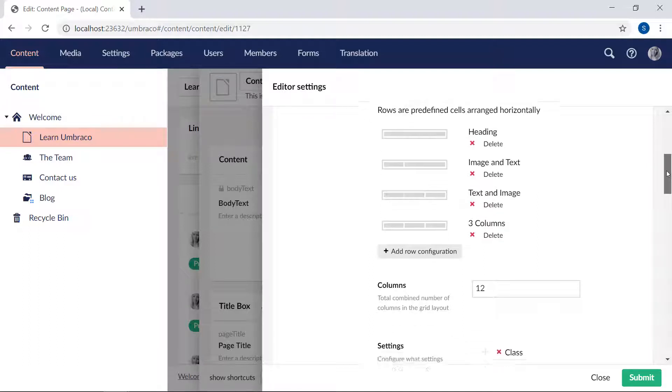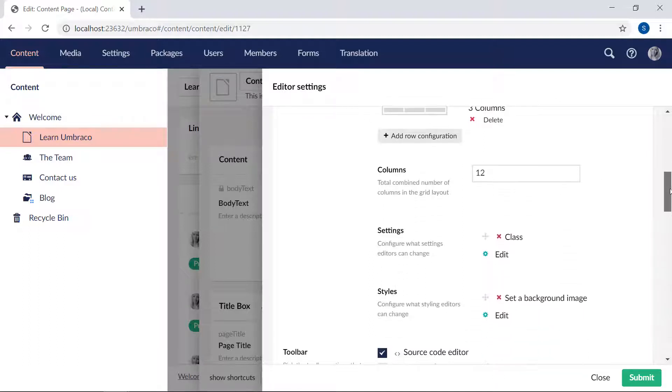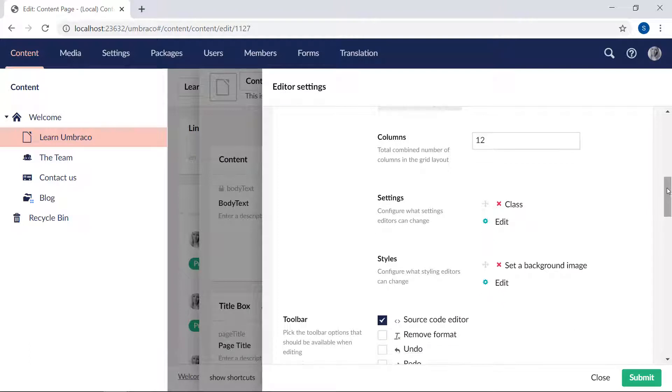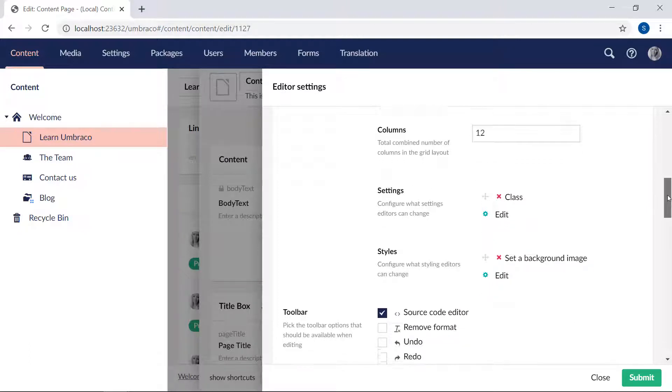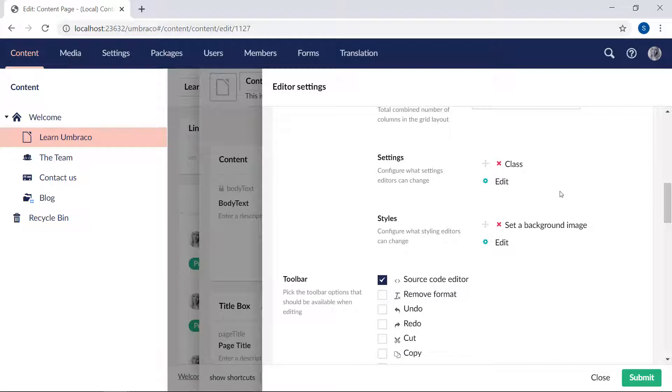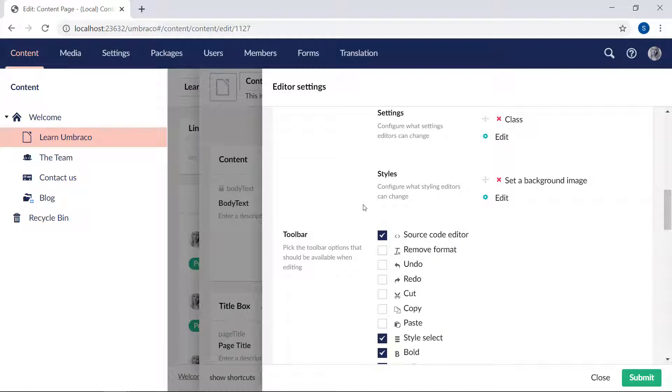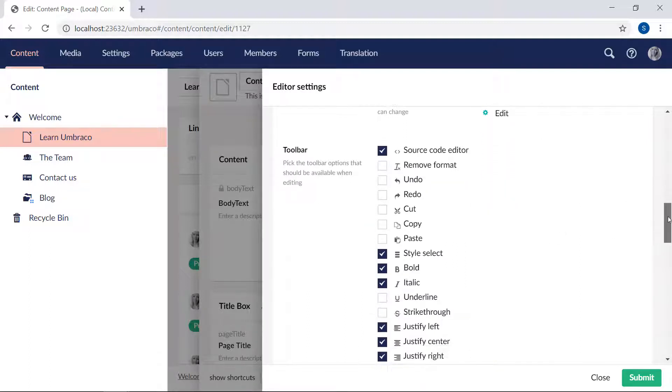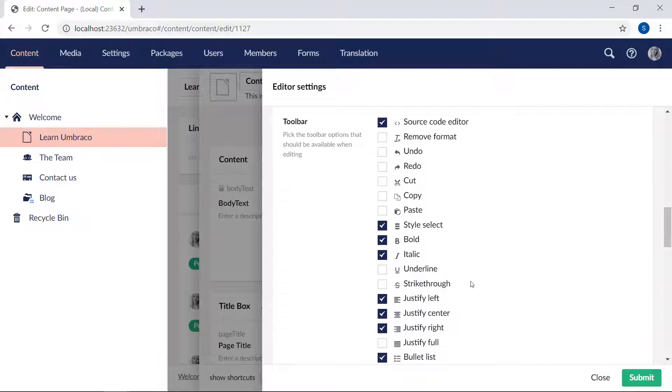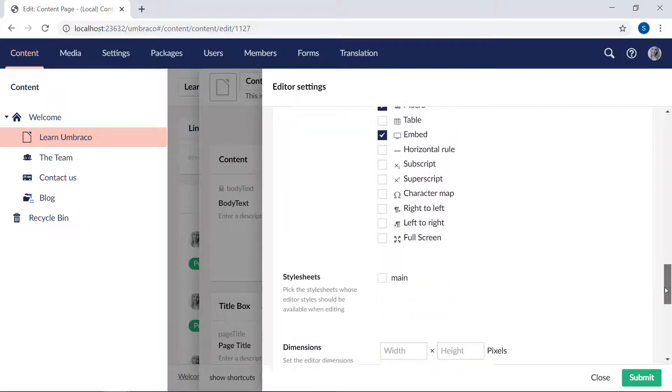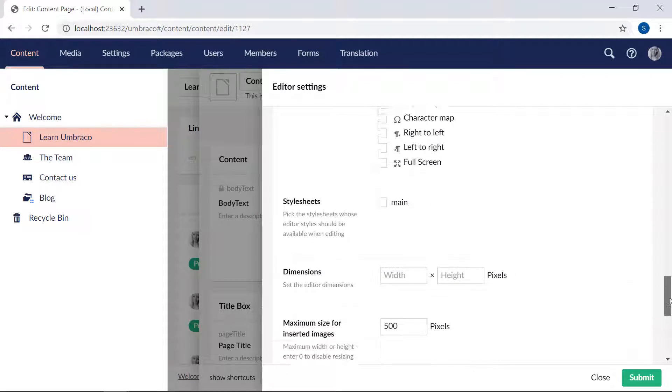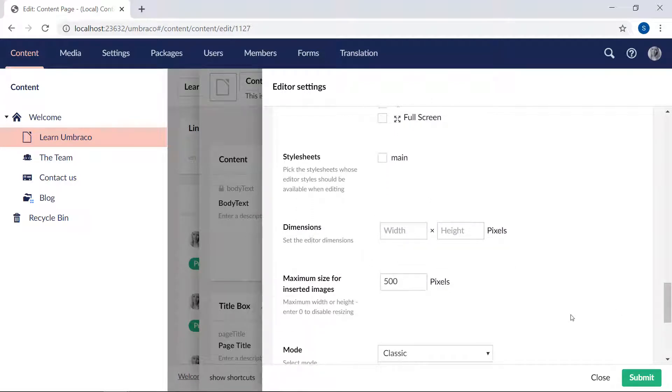So if we scroll a bit further down, you can define the max number of columns in a row. Then you can also configure what kind of settings the editors can change, which styling they can edit. And here is a toolbar section where you can define what kind of options should be available in the rich text editor in the grid.